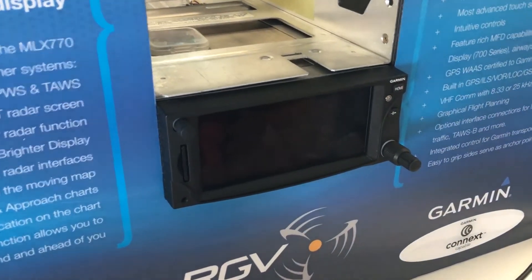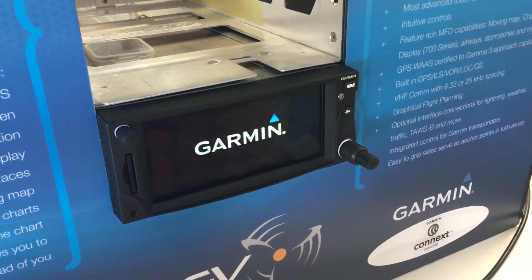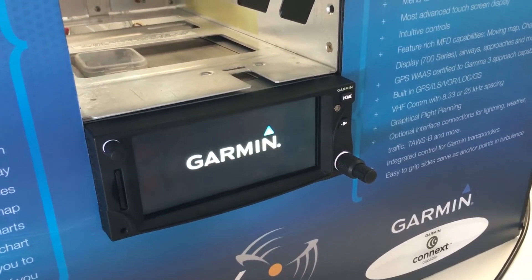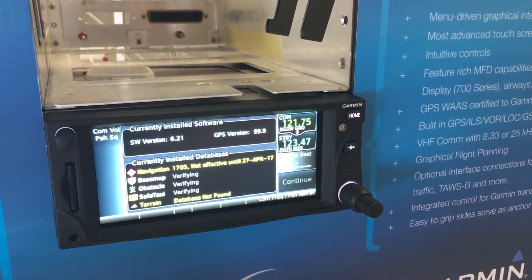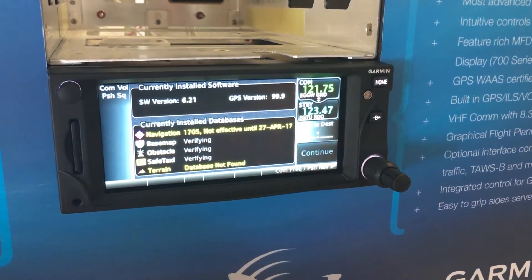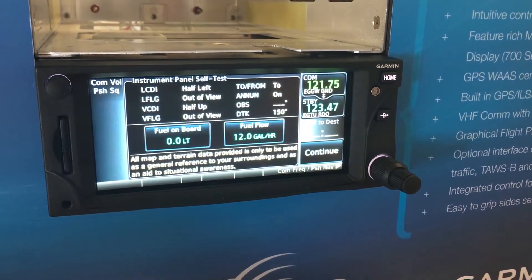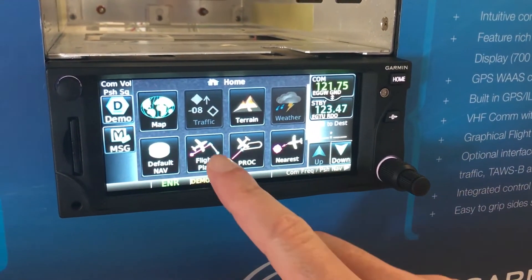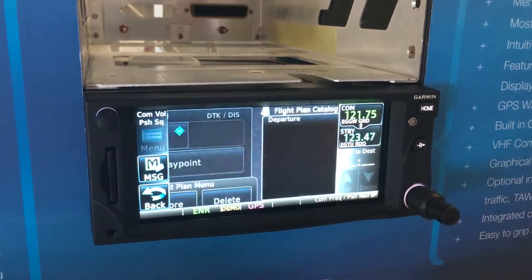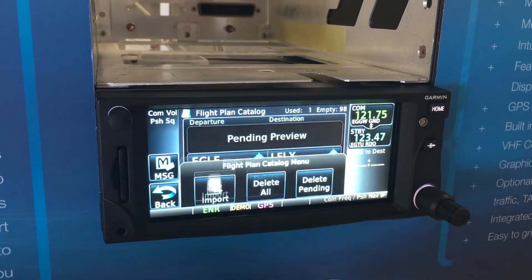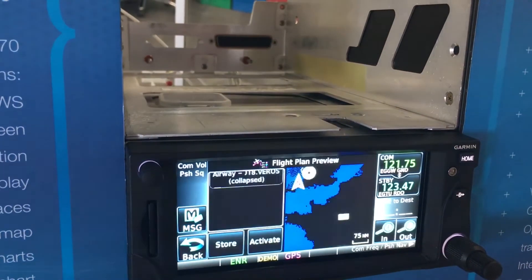Once the boot sequence is completed, you can select the route from the flight plan menu. Select Flight Plan, select Menu, select Catalog, and from the catalog select Import in the menu, and you will see your flight route there.